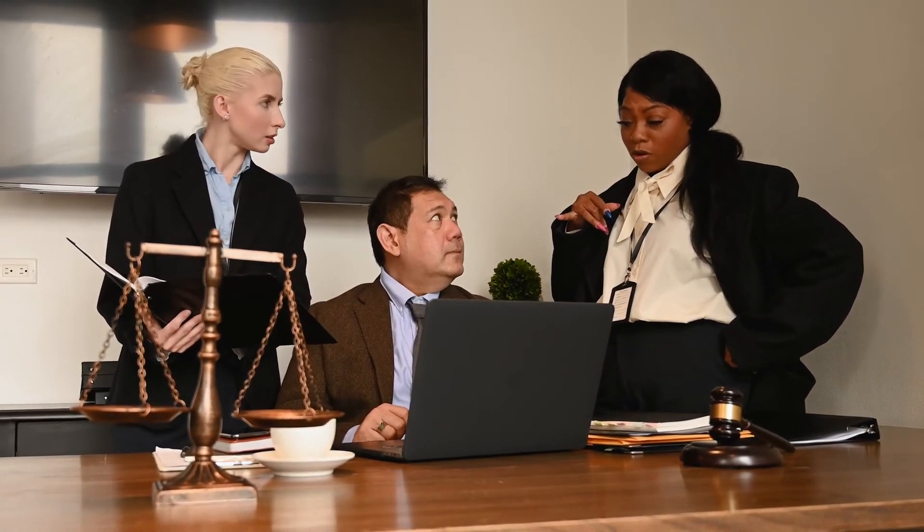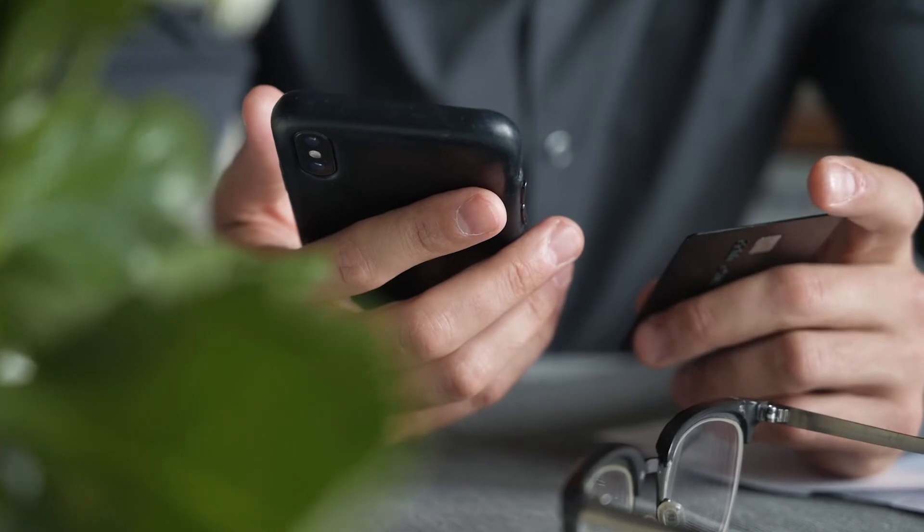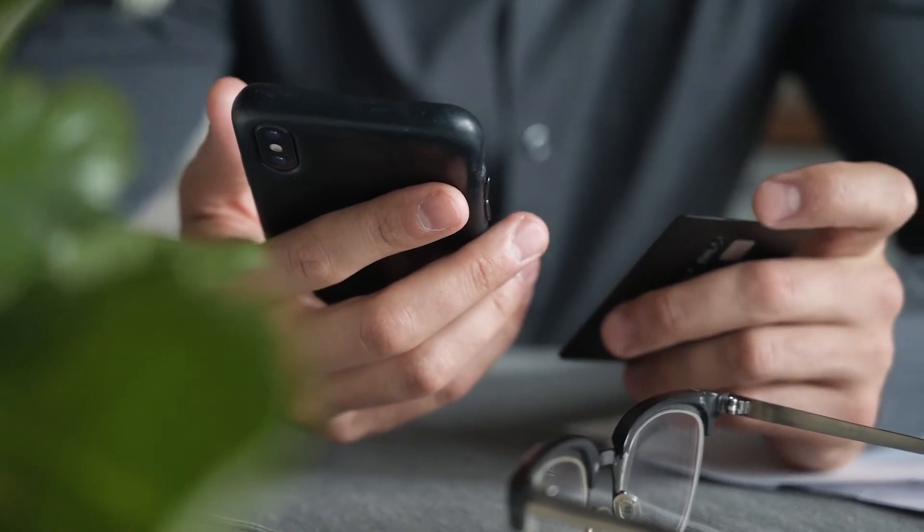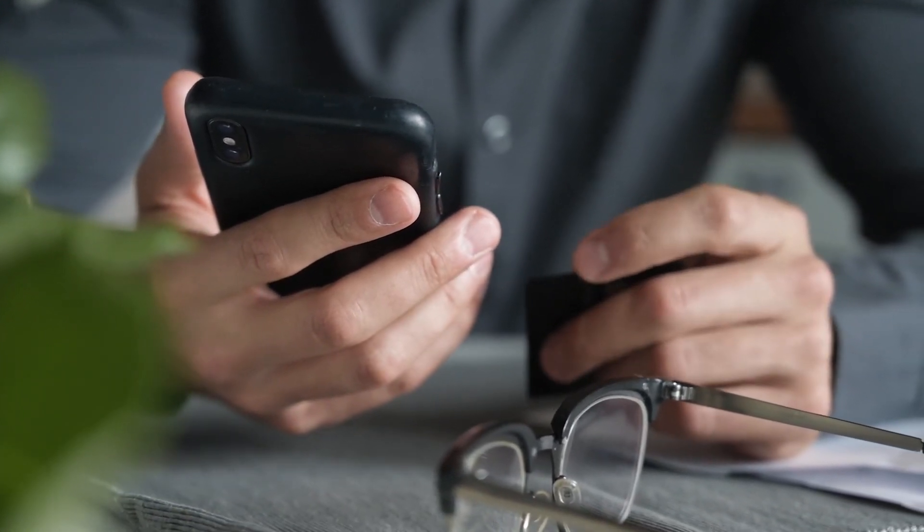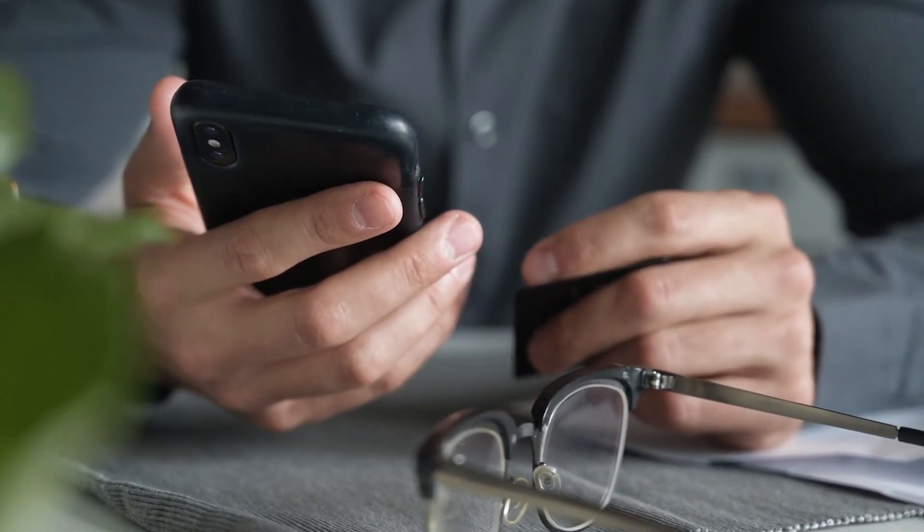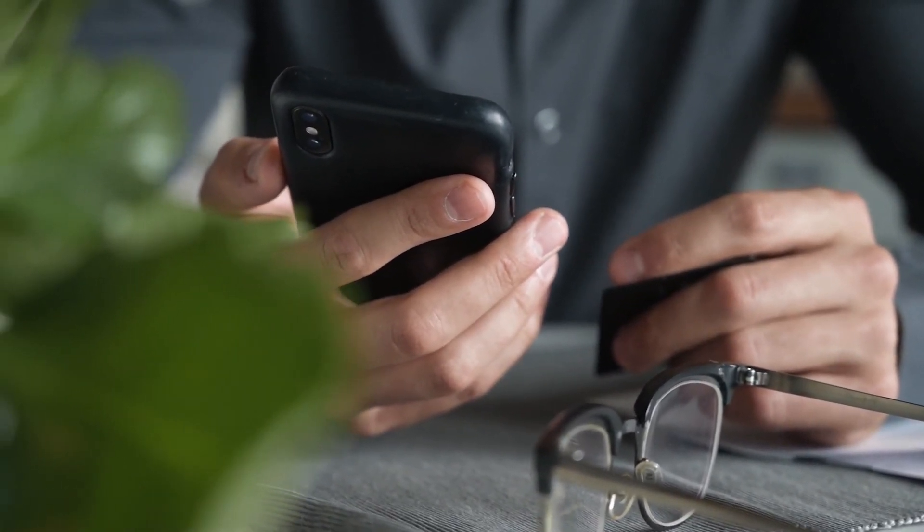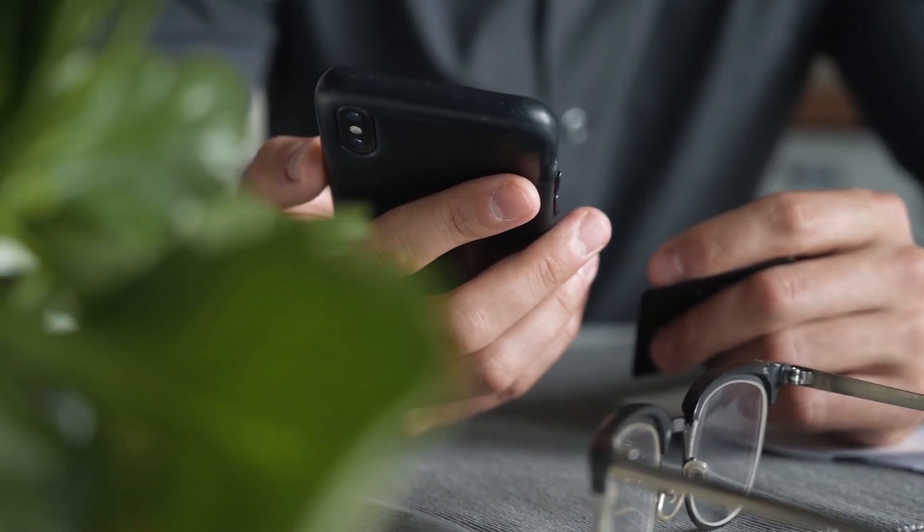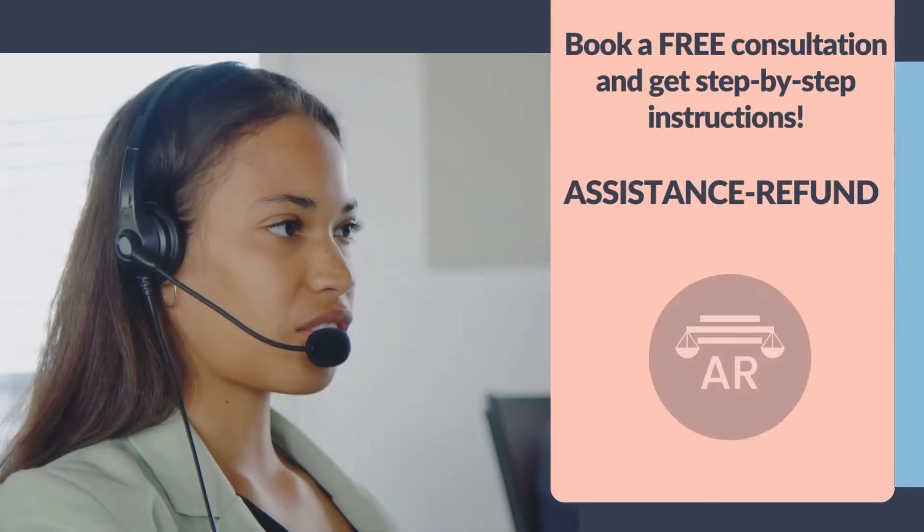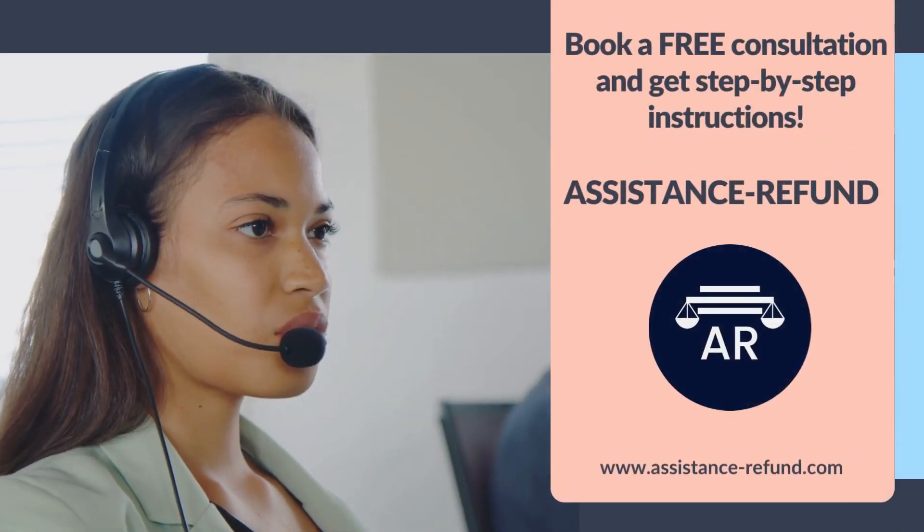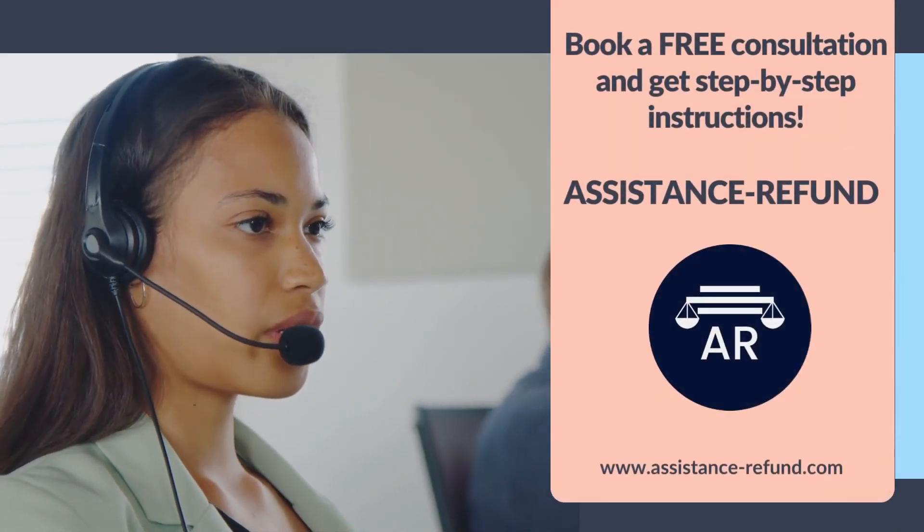After filling out the form above and validating your eligibility for their programs, company will help you build a solid case to regain your funds as soon as possible. Book a free consultation and get step-by-step instructions.